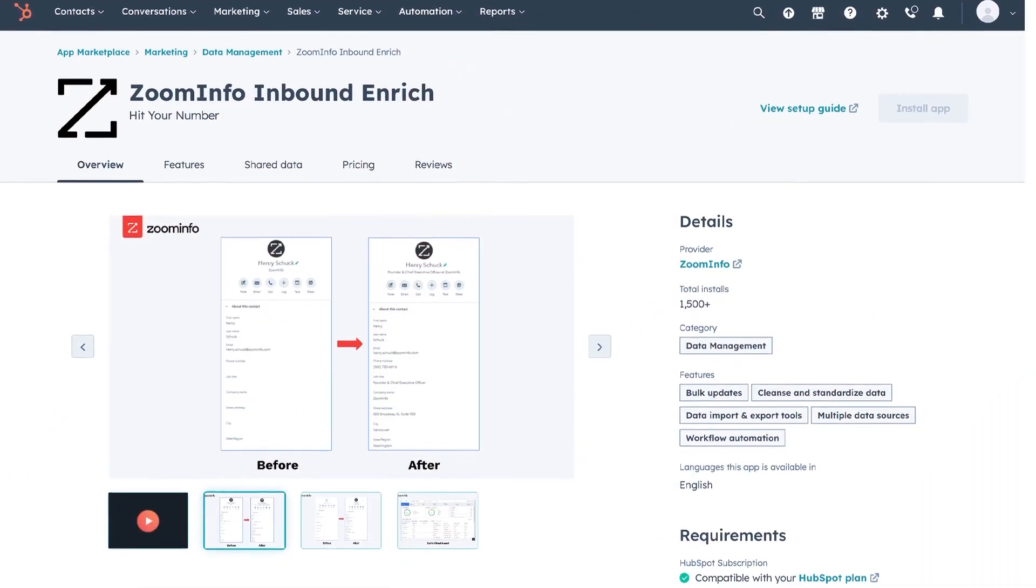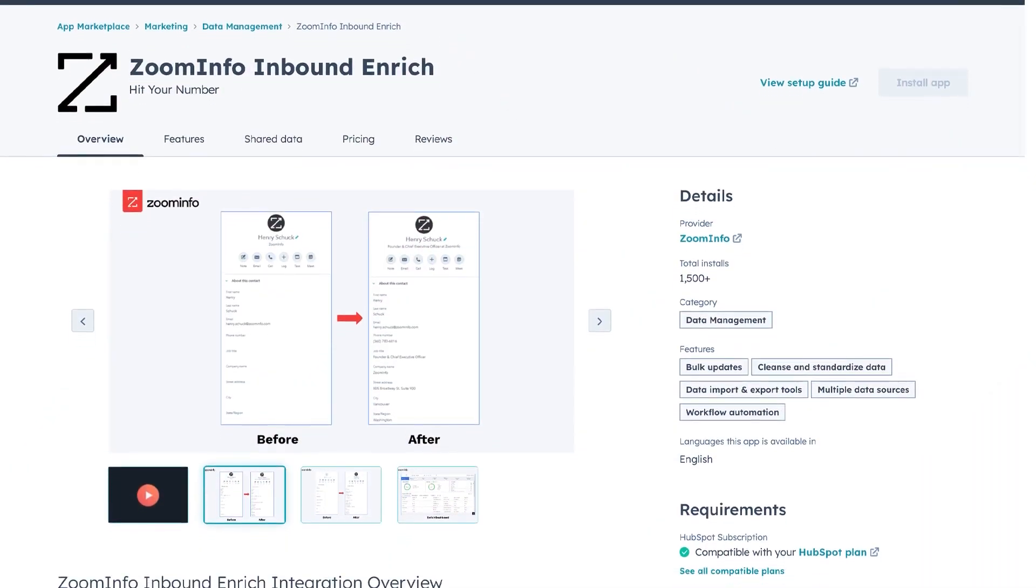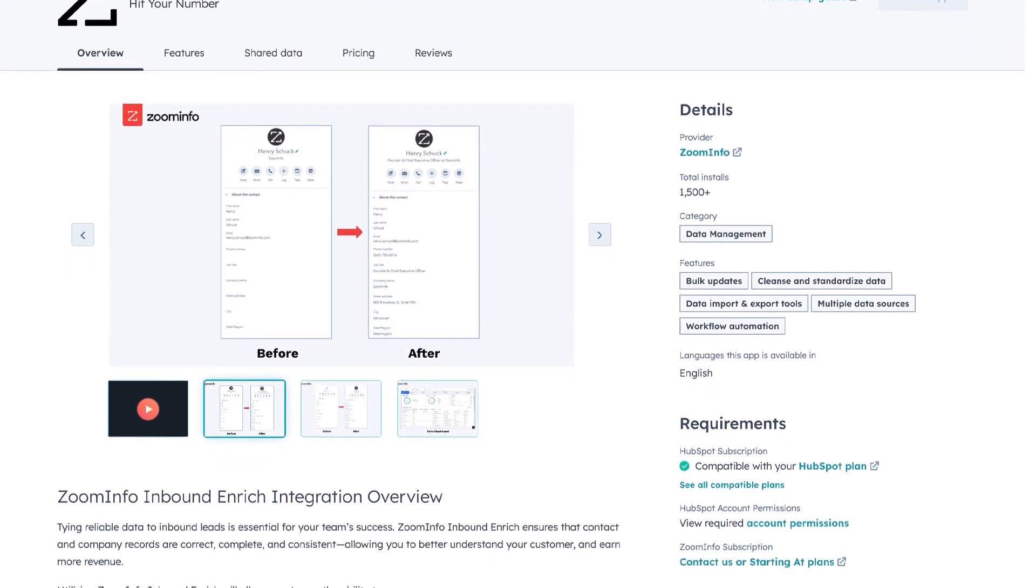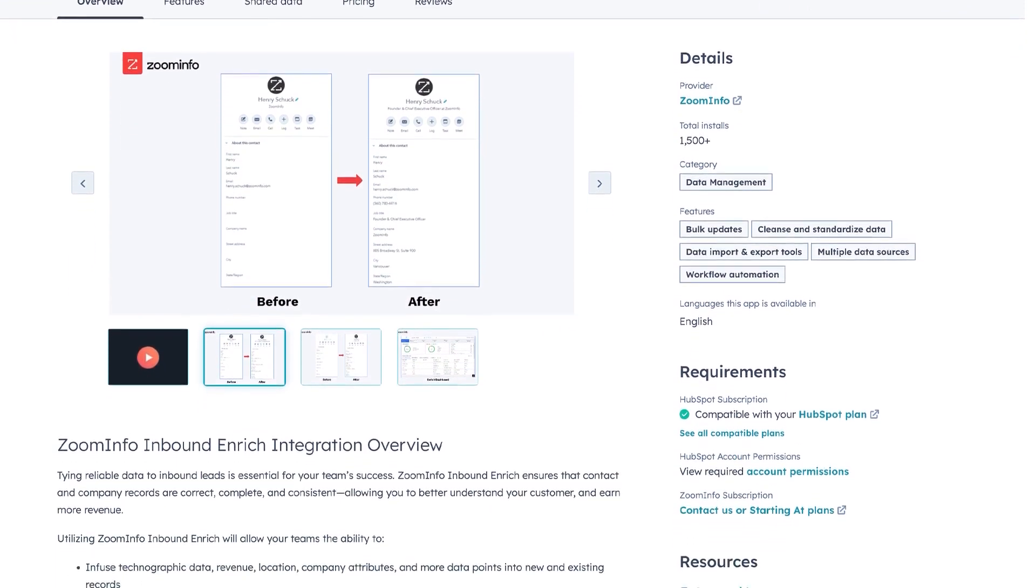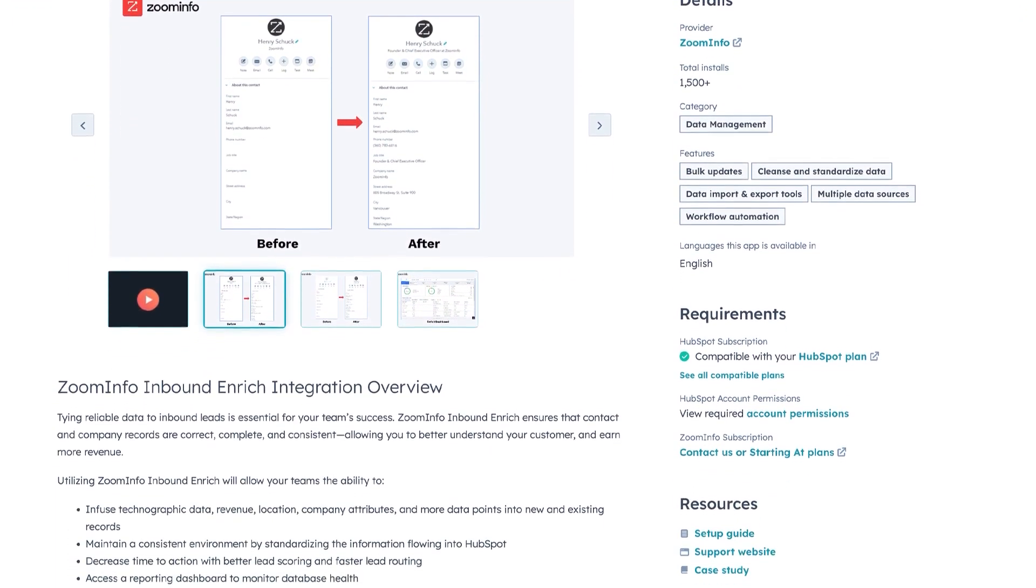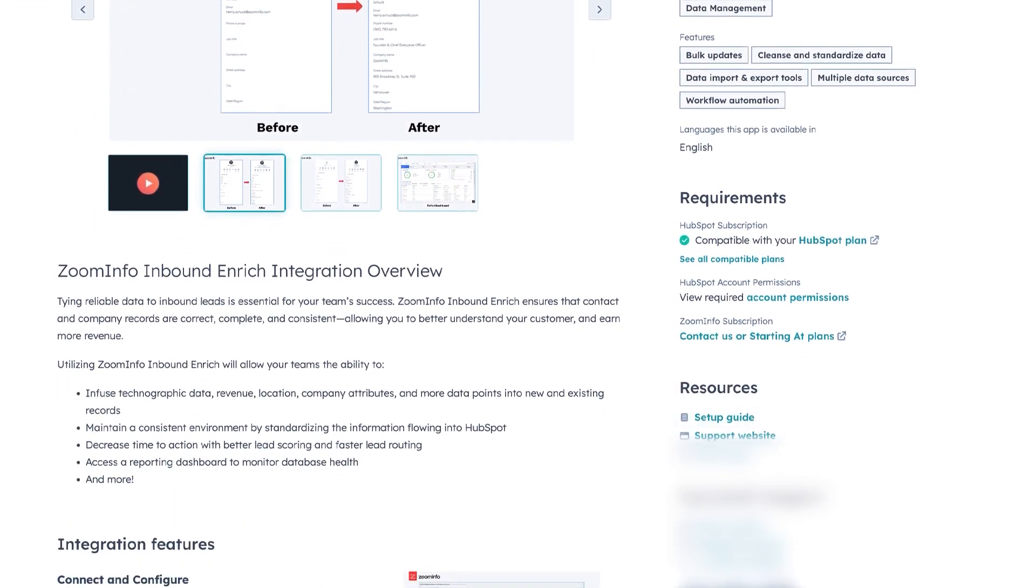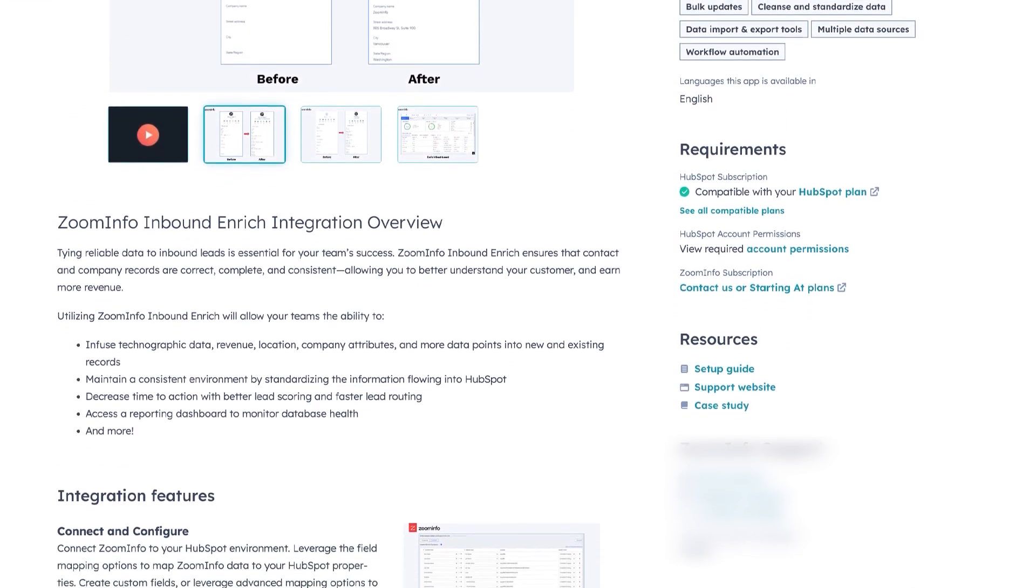Whether it's CRMs, marketing automation tools, web forms, list uploads, or data warehouses, ZoomInfo supports them all on demand, on schedule, or in real-time.